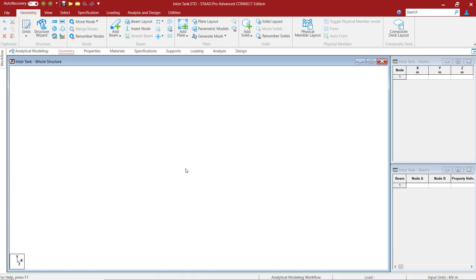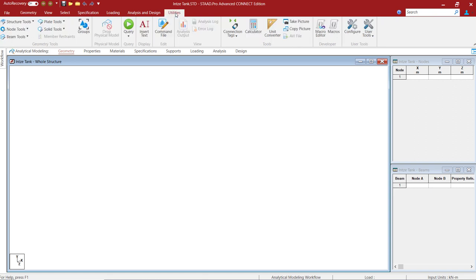Create a new STAAD profile for this exercise. Make sure you have not opened any other STAAD.Pro instances at this time. You can directly open this user tool using the macros option under utilities.